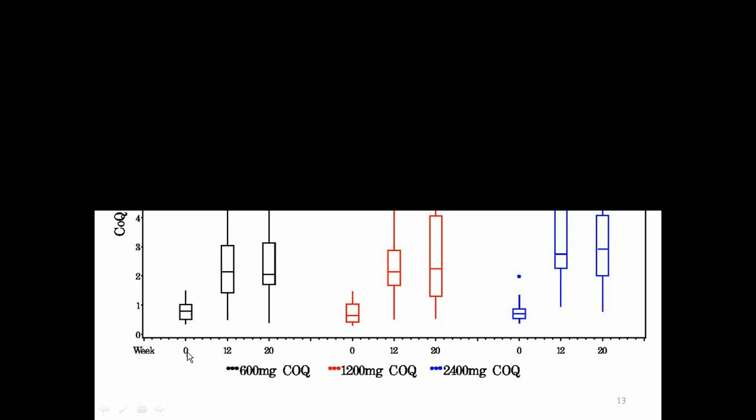So what this graph shows is, for each of the three groups, the beginning of the study, week zero, 12 weeks into the study, and 20 weeks into the study, for 600 milligrams a day, 1200 milligrams a day, and 2400 milligrams a day. Everyone has some CoQ in their blood because it's a natural substance present in every cell in the body. So everyone had a baseline level of CoQ. Everyone who was taking the drug had their levels increased, but there was not actually a big difference in the amount of the increase with the different doses.